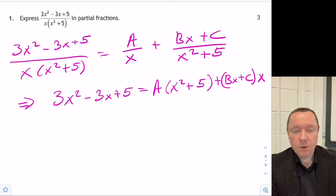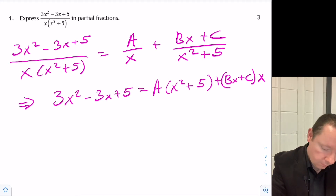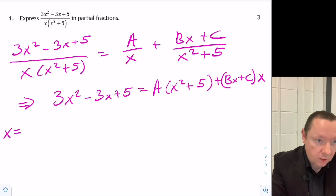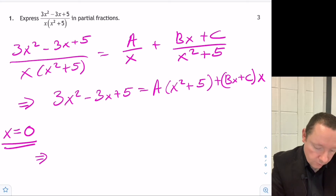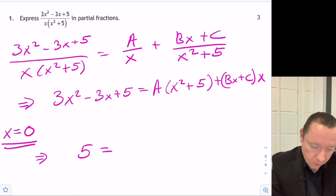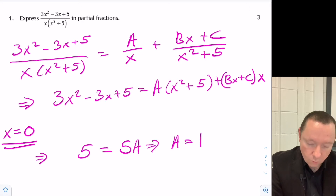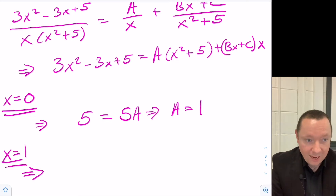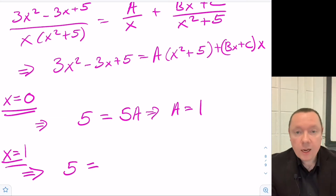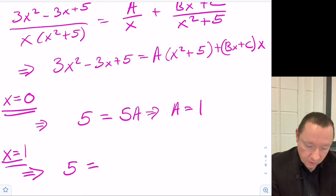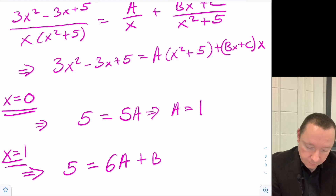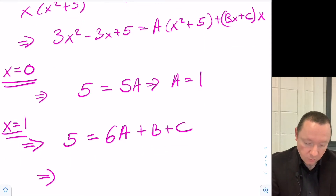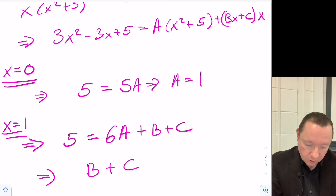Let's substitute values for x to find A, B, and C. At x = 0: 5 = 5A, so A = 1. At x = 1: the left side gives 5, and the right gives 6A + B + C. Since A = 1, we get 6 + B + C = 5, so B + C = -1.